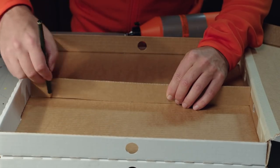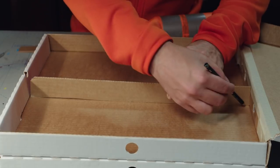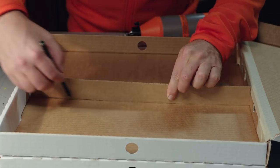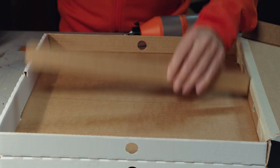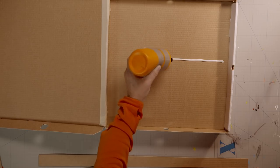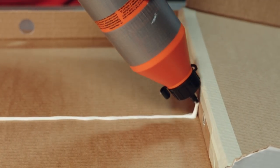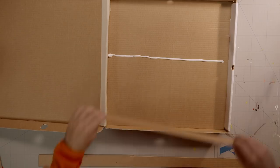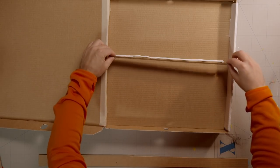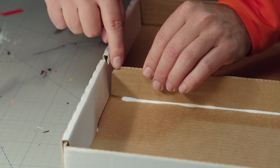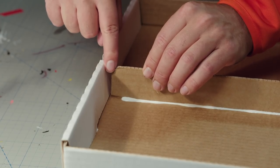Draw a line with a pencil, then squeeze some glue along the line. Press the strip into the glue and make sure the gap for the lid is okay.